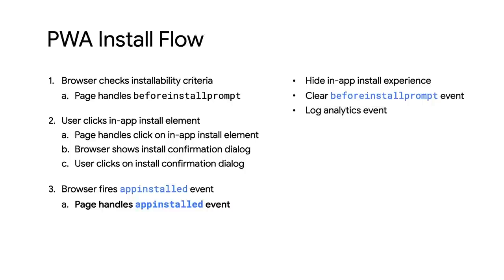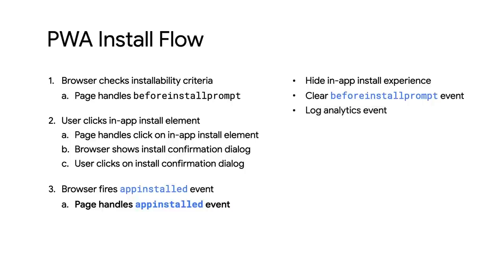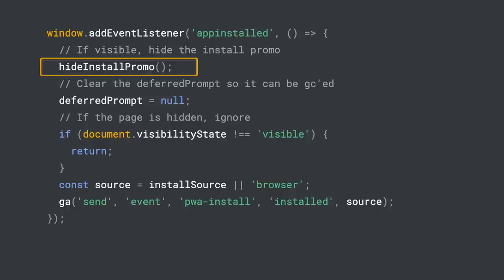Then, log the event to analytics. So, let's take a look at the code. First, hide the in-app install elements, in case they're still visible.